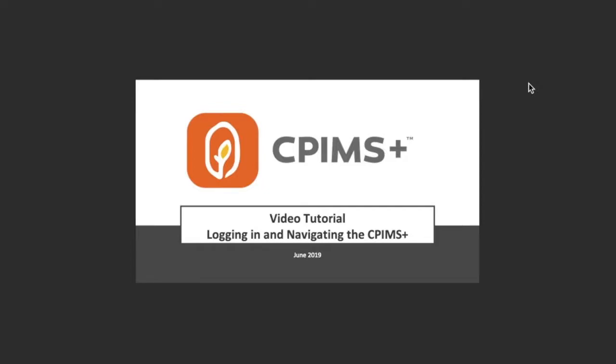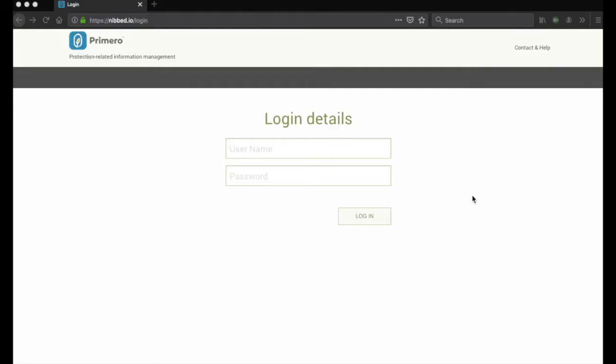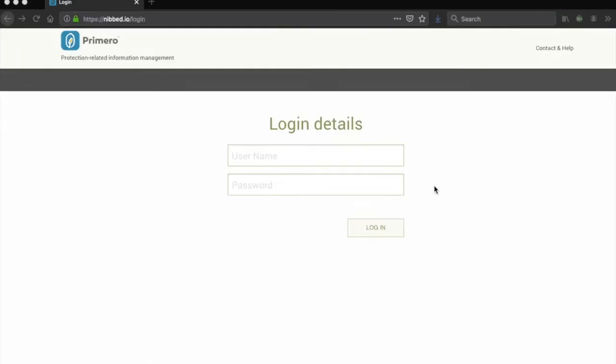In this video, we will be showing you how to login to and navigate the CPIMS Plus. This is the login page for the CPIMS Plus.